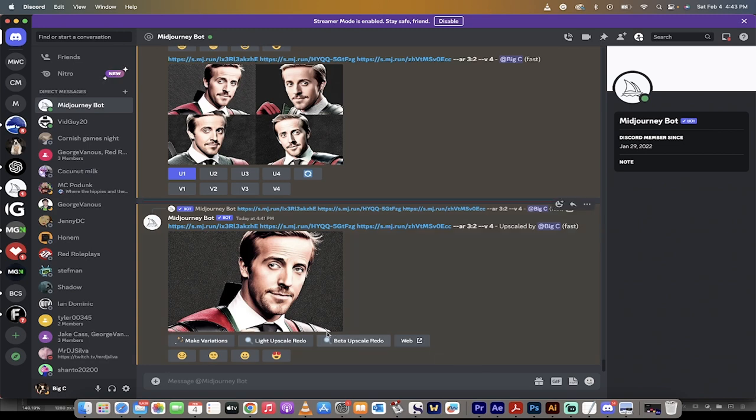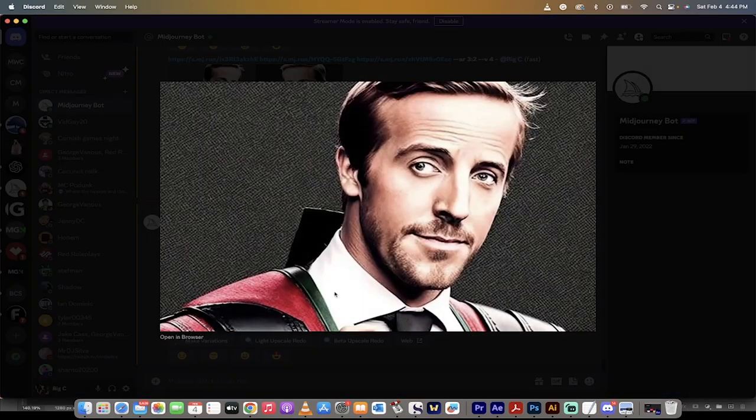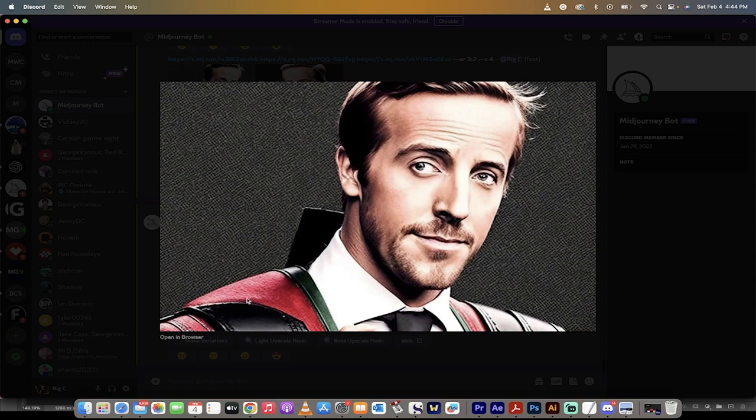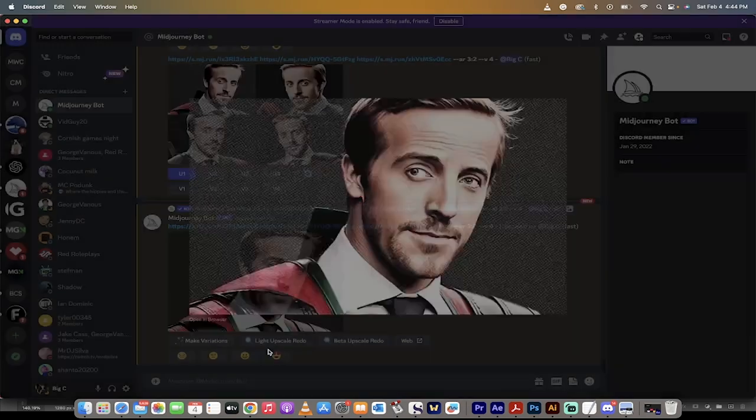In this case, I've combined Deadpool—I'll show you the image—I've got Deadpool here, I've got Ryan Gosling, and I've got an old portrait of William Shakespeare, and I mashed them together. How do you do it?